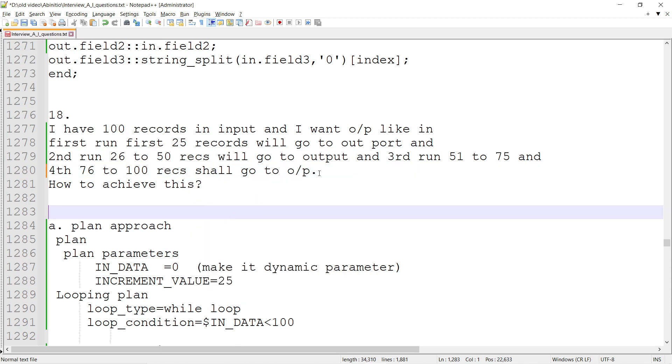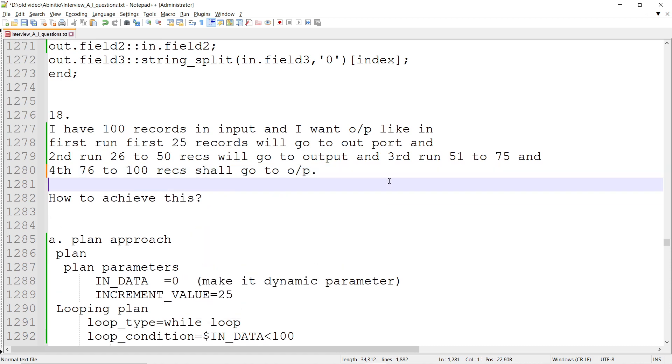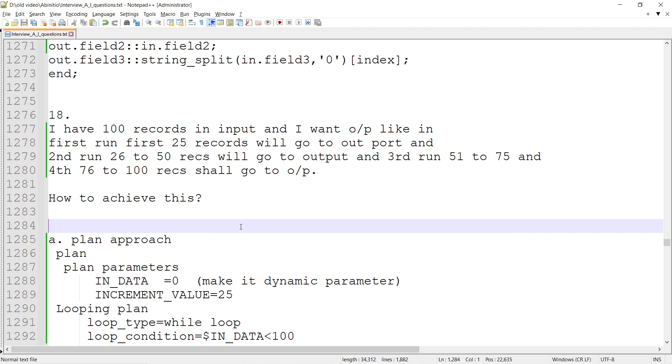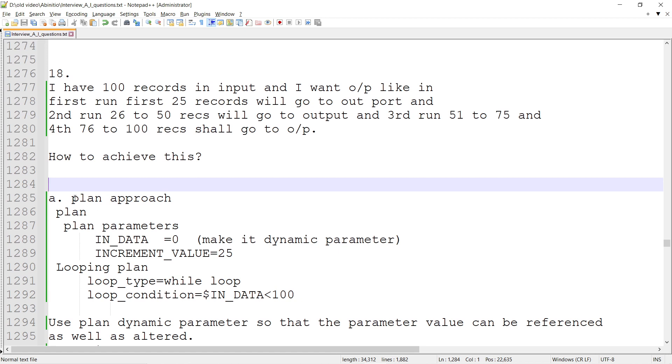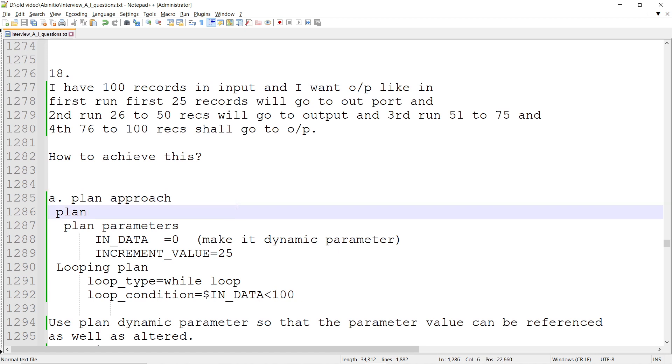Whenever we see this, it looks like looping-based processing - first loop, second loop, third loop, and so on, based on a certain while condition. Within the loop, we control how many records go to the output. We have a plan, and within the plan we can choose the looping plan. There are multiple approaches; first, we'll talk about the plan-based approach.